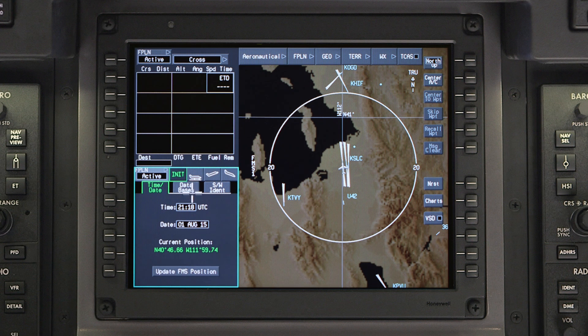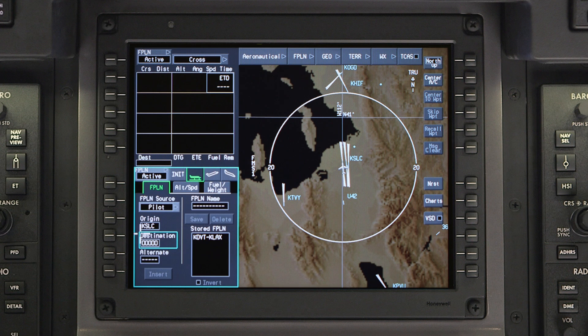To create a flight plan, first access the pre-flight window. The pre-flight window will normally open to the flight plan tab, which is the starting place to create a flight plan. The flight plan tab can be used to load a stored or saved flight plan, or manually create a flight plan.